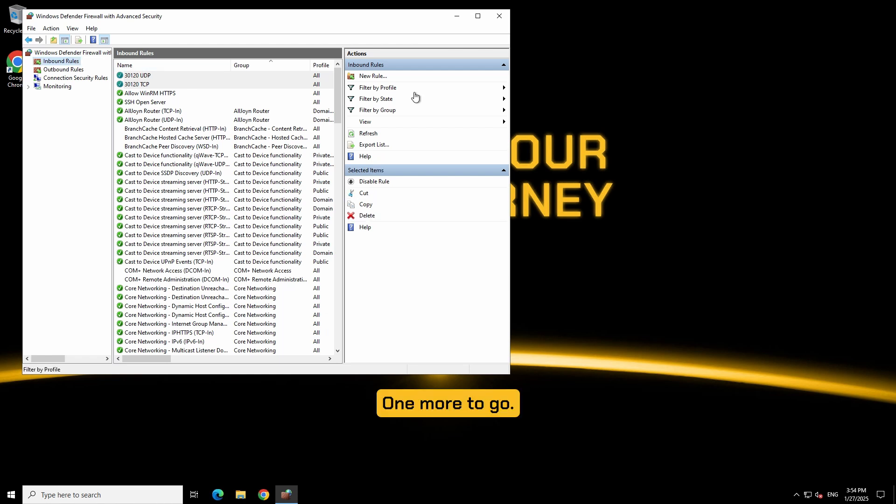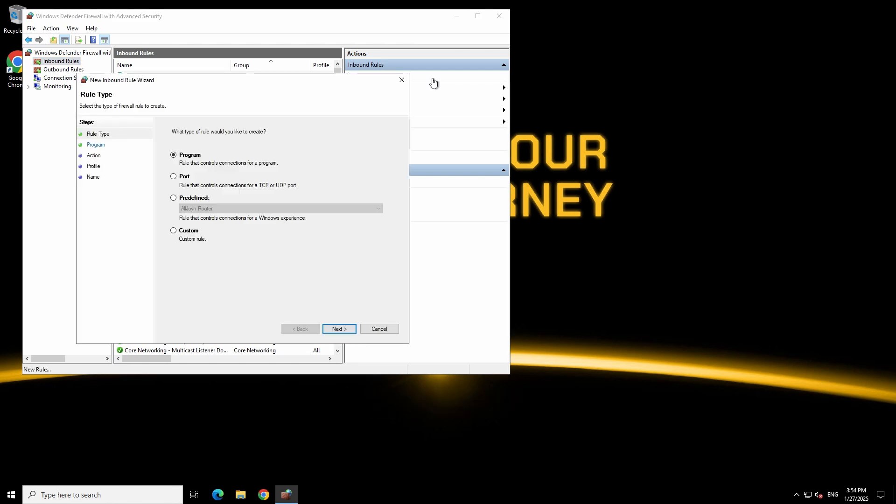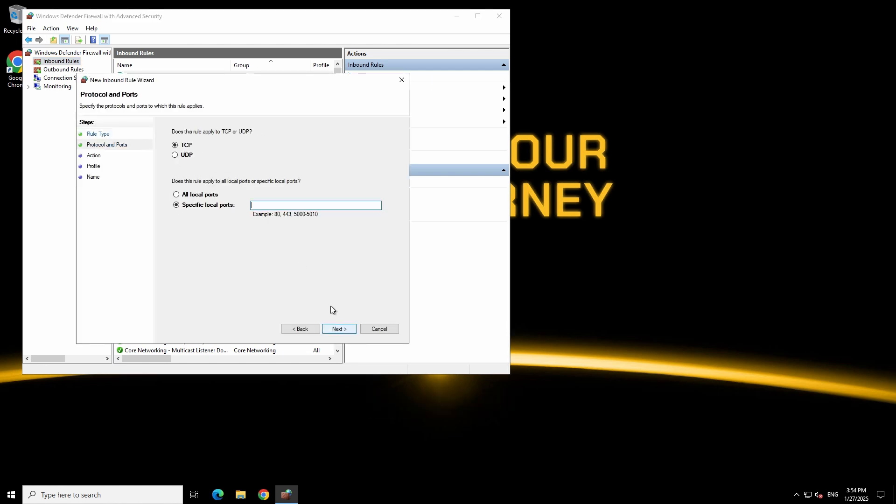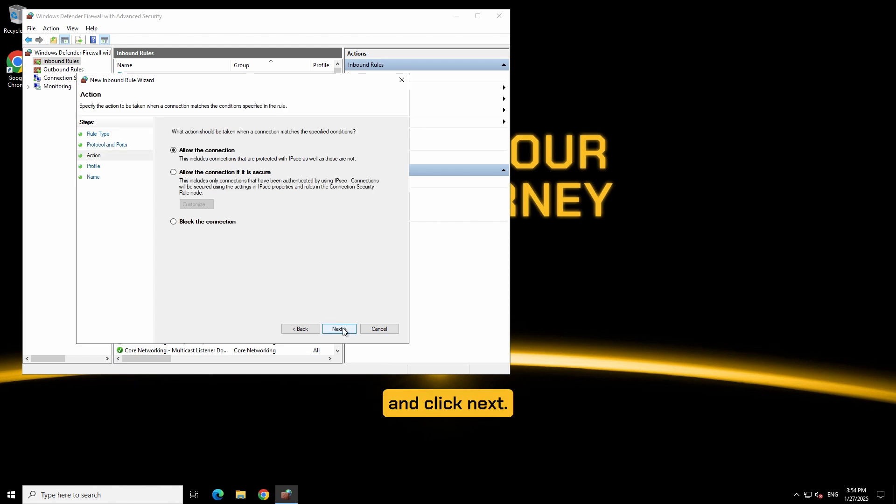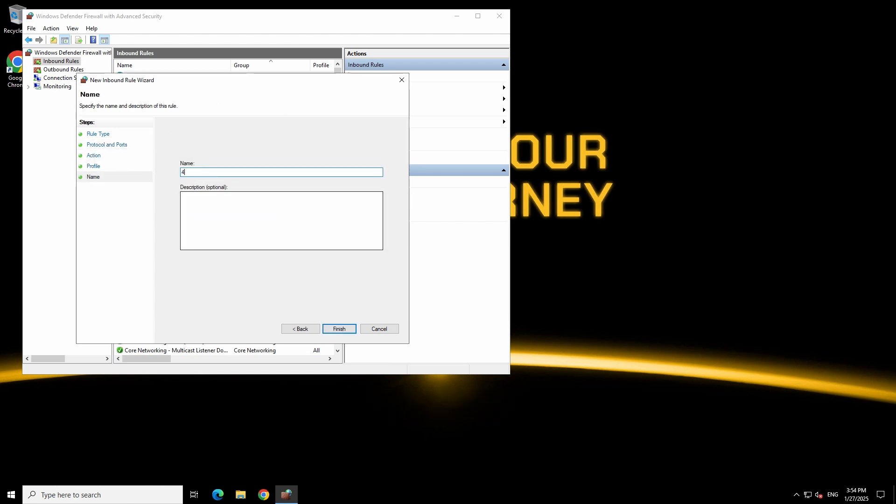One more to go. Click new rule but this time select TCP and enter 40120. Allow the connection. Click next. Keep these all checked and click next. Then name the rule TXadmin 40120 and click finish.